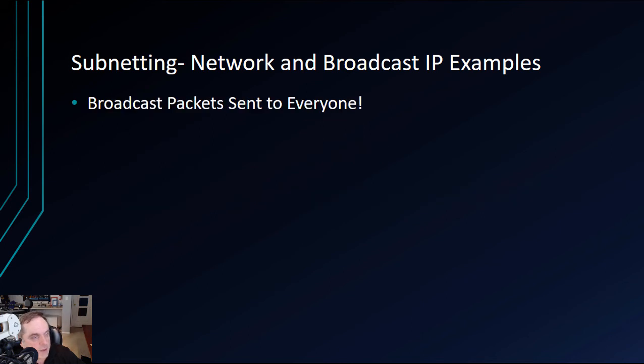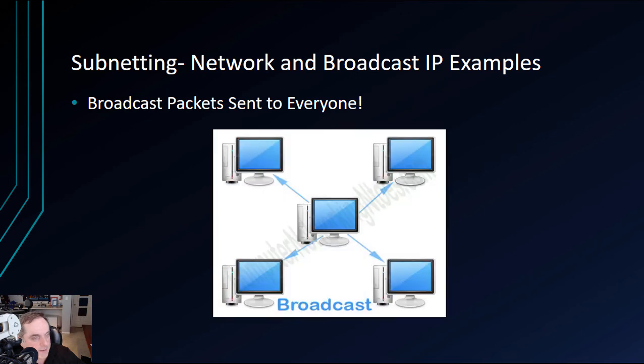Let's talk about broadcast. Broadcast packets are sent to everyone. Here's what it looks like. If you are in the middle of this picture and you first plug in your computer, the first thing your computer is going to do is send out a broadcast packet to everybody else in the network.